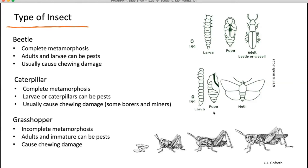Grasshoppers have incomplete metamorphosis, so the immatures look very similar to the adult — they don't go through a pupal stage. Both the immatures and the adults can be pests. They also have mandibles, so you're going to be looking for chewing damage for grasshoppers.